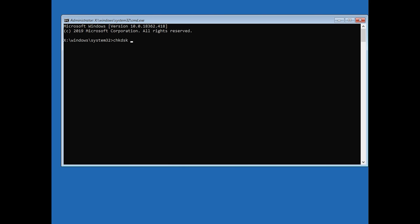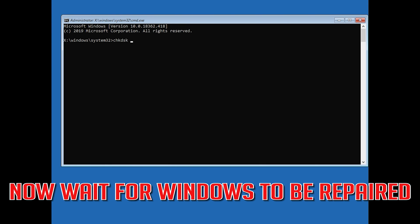If that didn't work, now wait for Windows to be repaired.